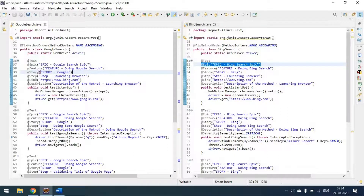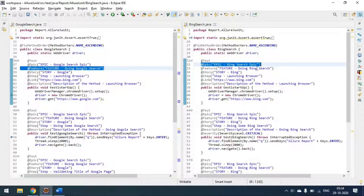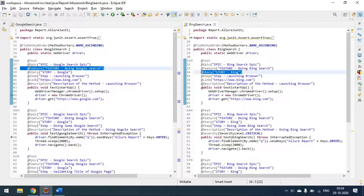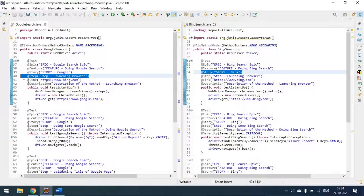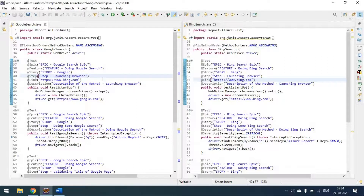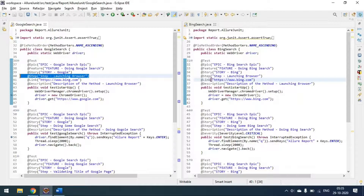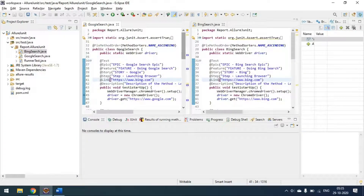The epic, feature, story, step, link, and description all come from Allure's reporting annotations. Feature is set as 'Google search' for one class and 'Bing search' for the other, and story is set similarly. In Agile, the master user story is called an epic — the big requirement that breaks into features, which convert into user stories, then tasks. Here, the task level corresponds to steps in our test.